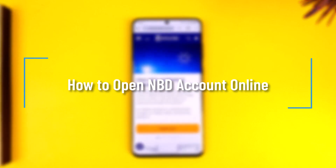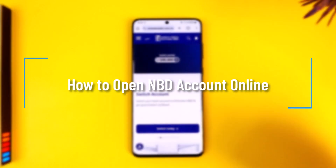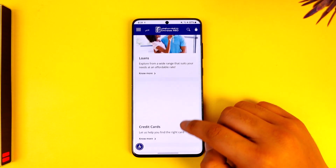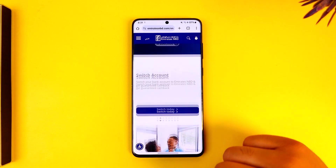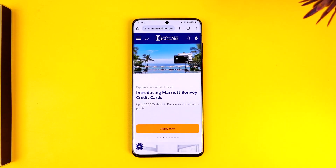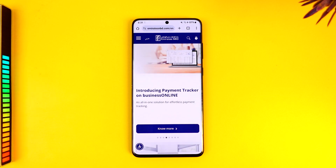How to open an NBD account online. Hey everybody, welcome back to the channel. In today's video, I'm going to guide you on how you can open up your Emirates NBD bank account online, so make sure to watch the video till the end. If you want to open your Emirates NBD bank account online, it's actually quite simple.